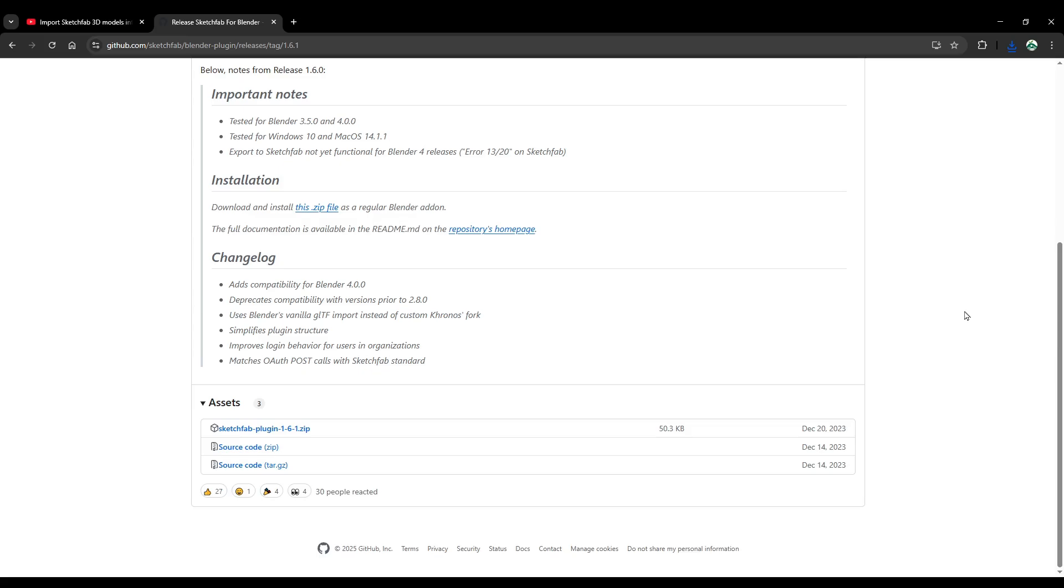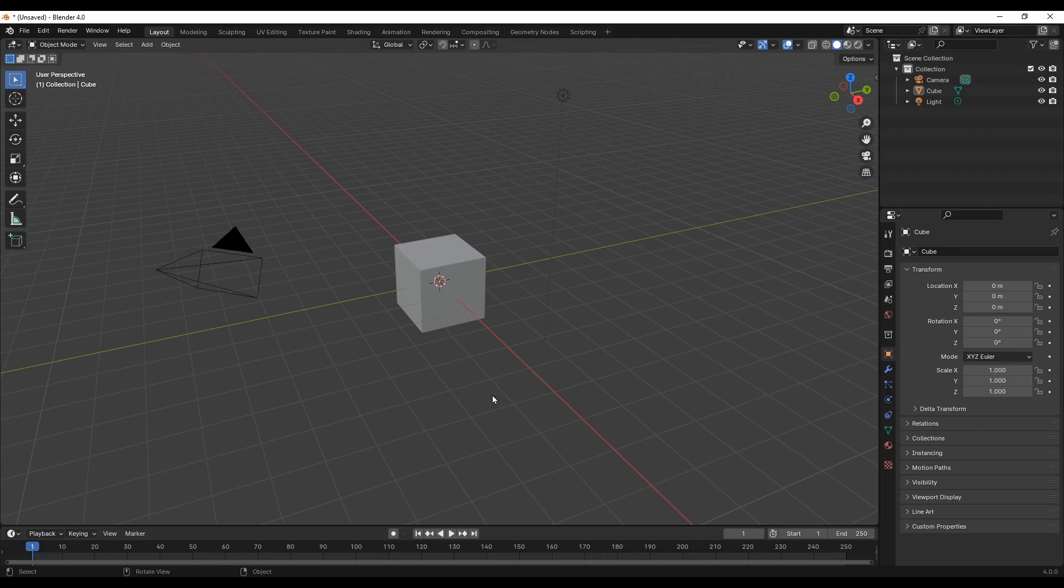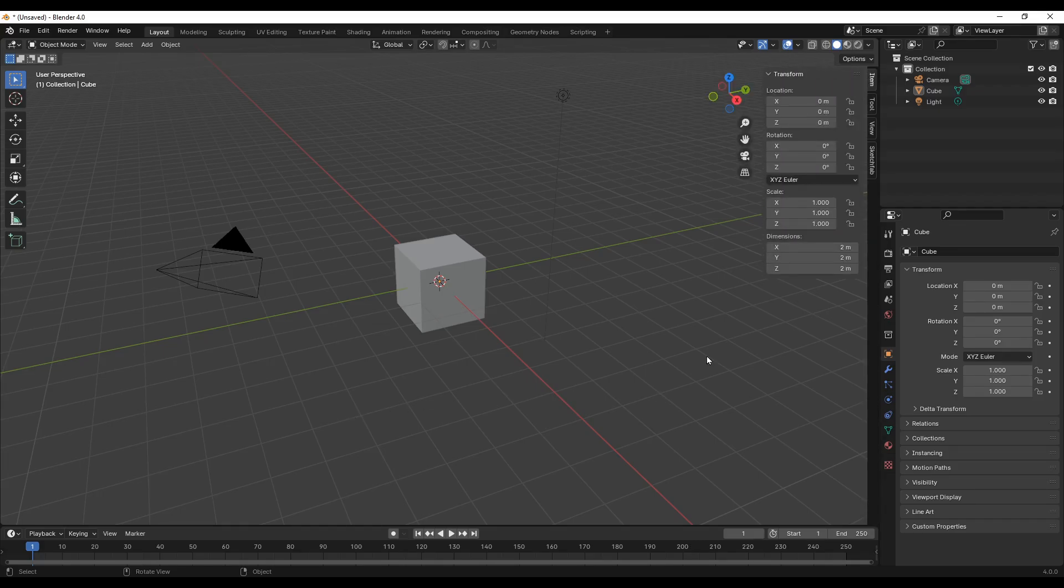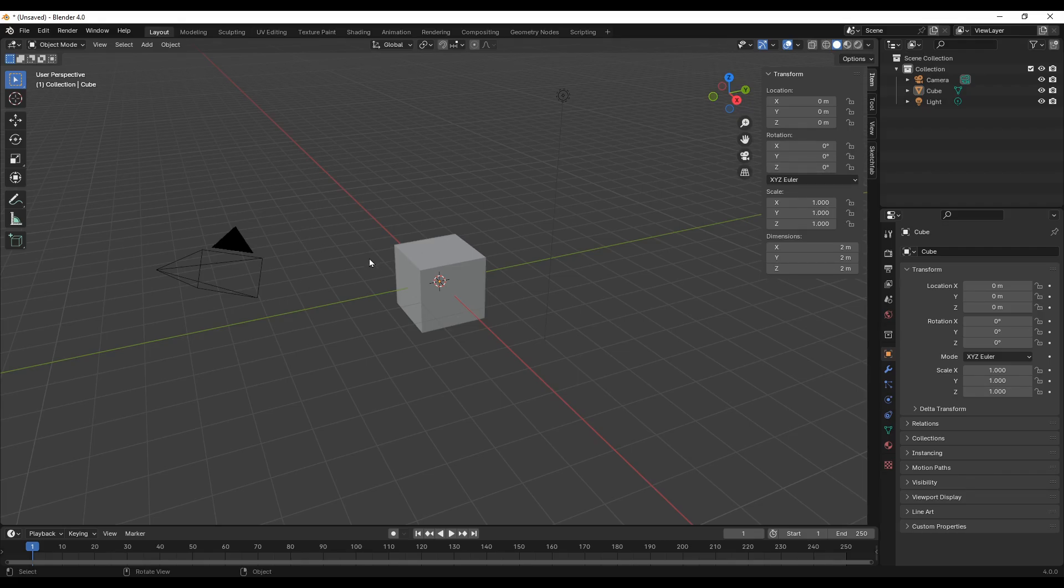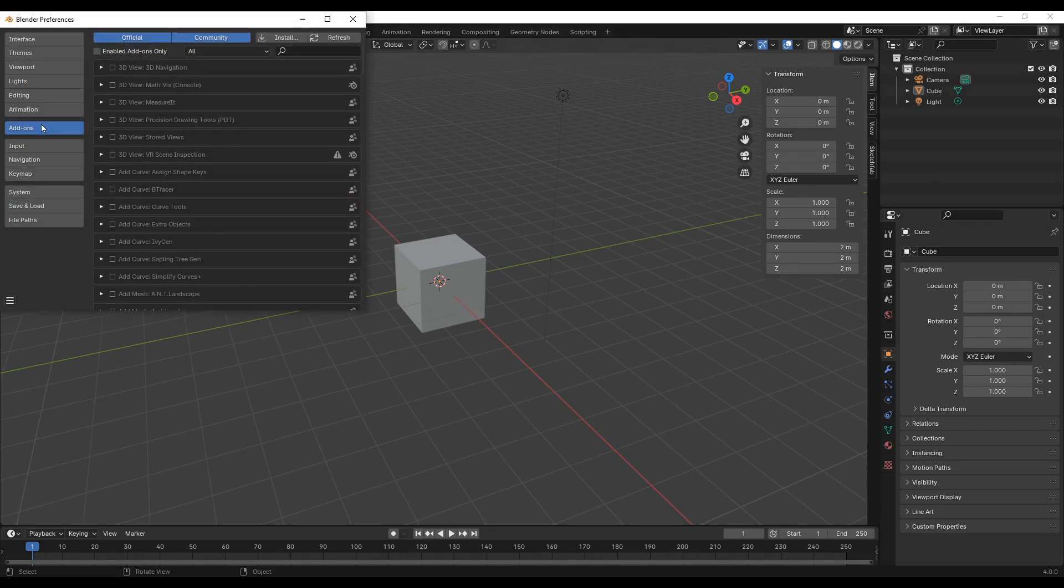Now we have Blender opened. Let's press N. I already have the Sketchfab plugin, so to show you the steps I will uninstall it and then install it again. Go to Edit, Preferences, Add-ons.